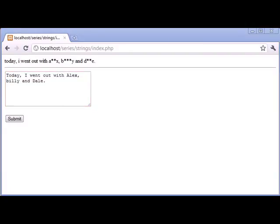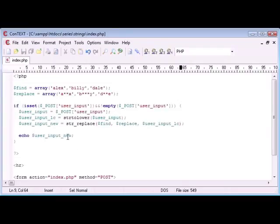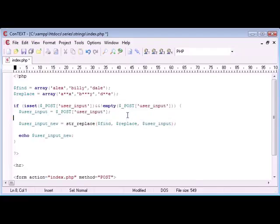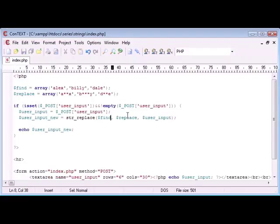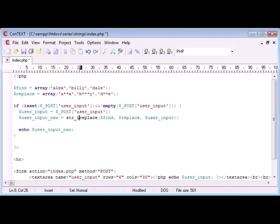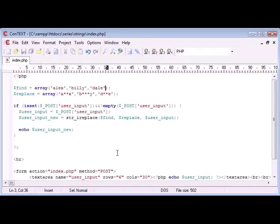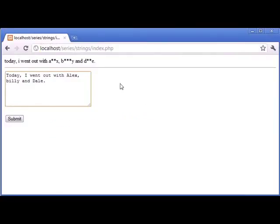However, we do have a solution for this, and this is to completely change the function that we use. Now don't panic, because it's not particularly hard. So I'm going to get rid of this lc here and get rid of this lowercase version here, and we have to make one simple change, and that is using the str_ireplace function. So now what we can do is we can take in input, and everything that we use is now going to be case insensitive.